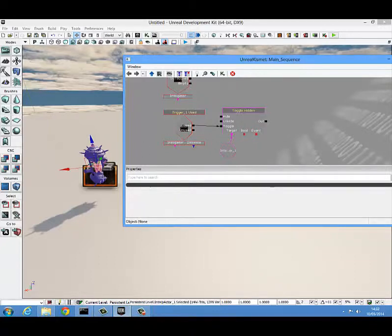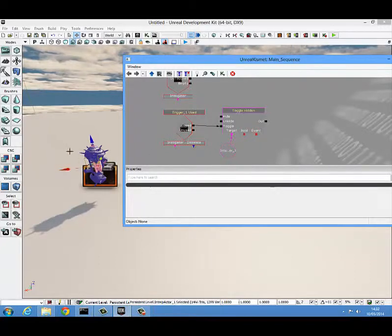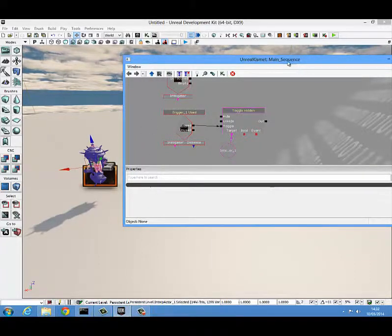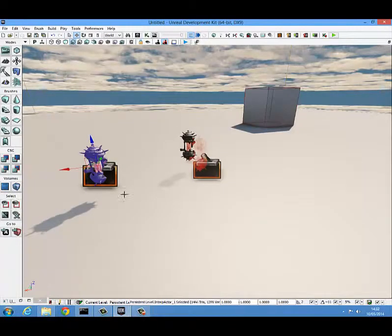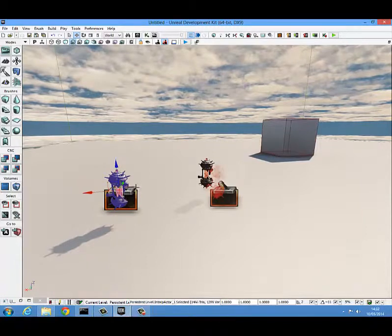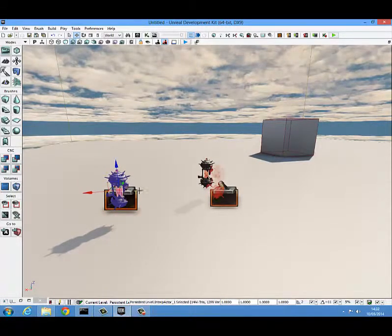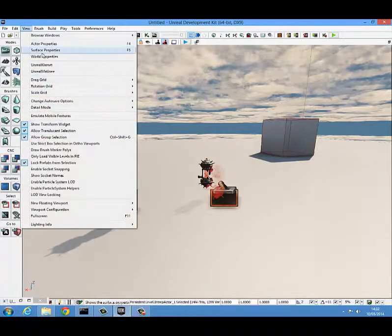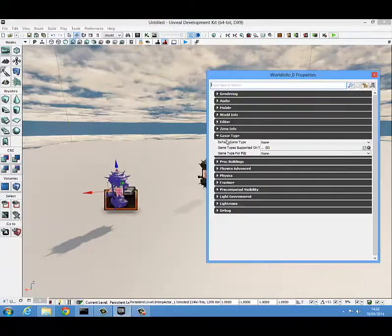Now when this trigger is activated, this will hide. We're going to quickly test that by minimizing Kismet. A note worth taking is that announcements will not play if you do not have a game mode set. So the next thing we want to do is go to view world properties, come down to game type, and set a game mode.